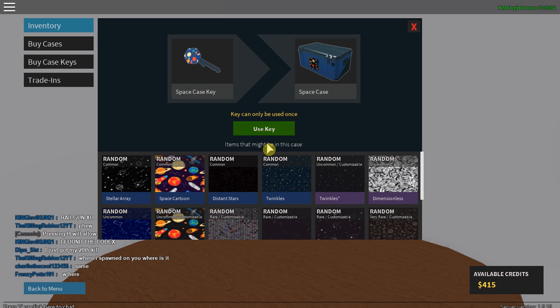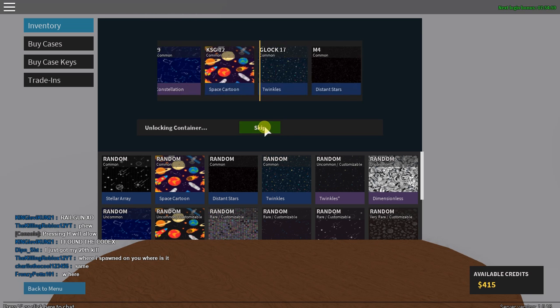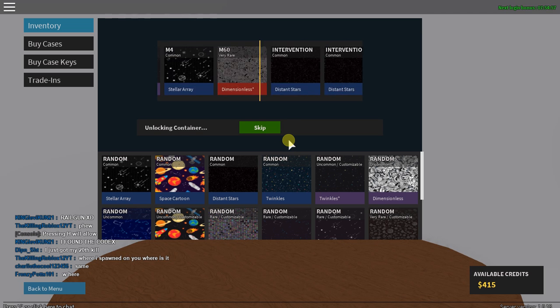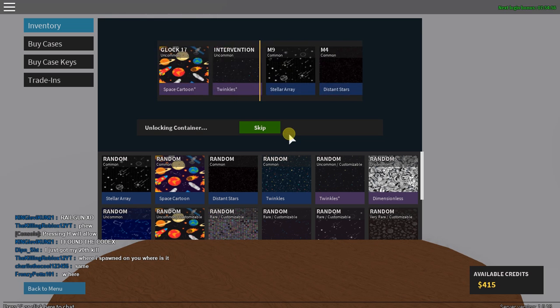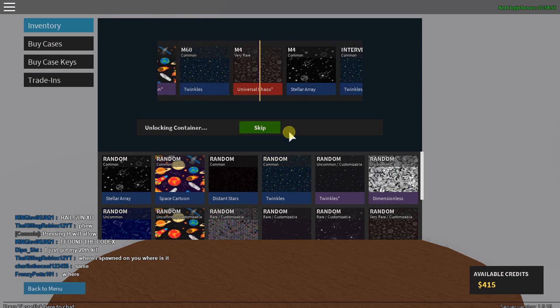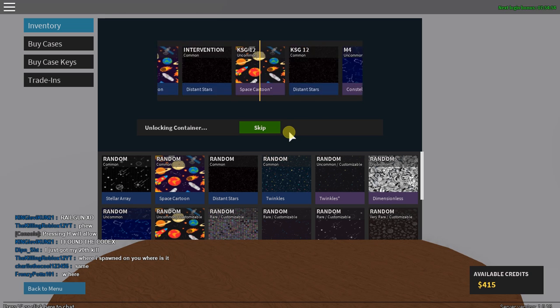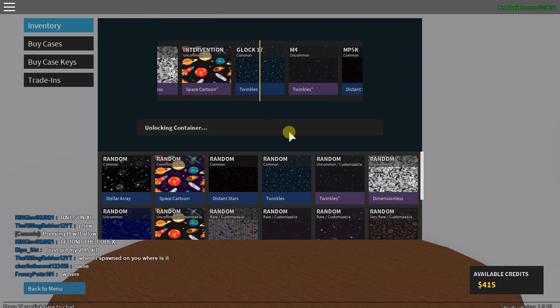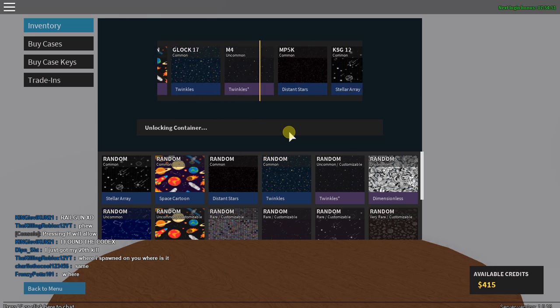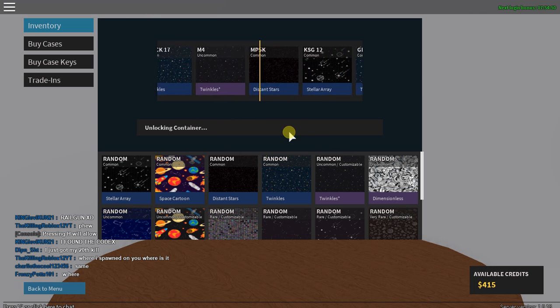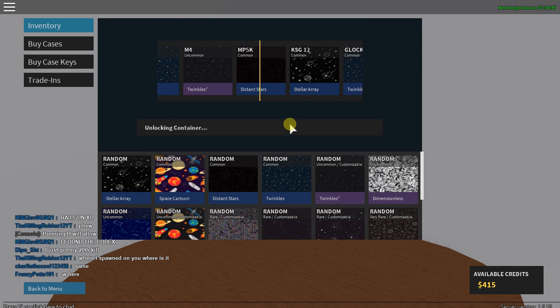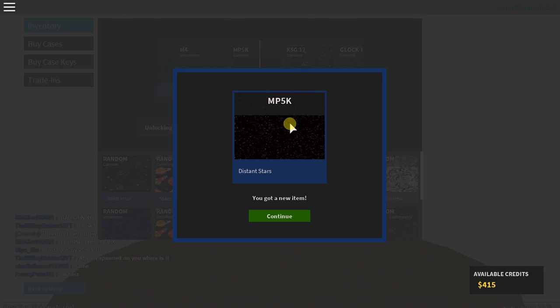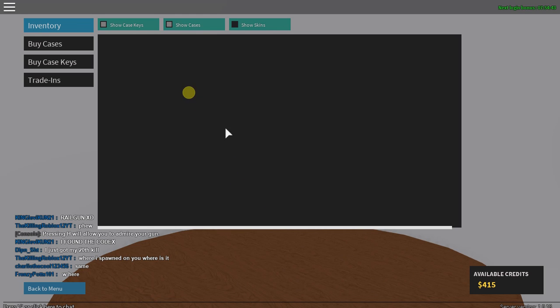See what we can get, see what we can get. Come on, get the white one. Oh I went past it. Common. Oh get to the... oh now distant stars. It's pretty good I guess. So yeah, I think we actually might buy one more case.